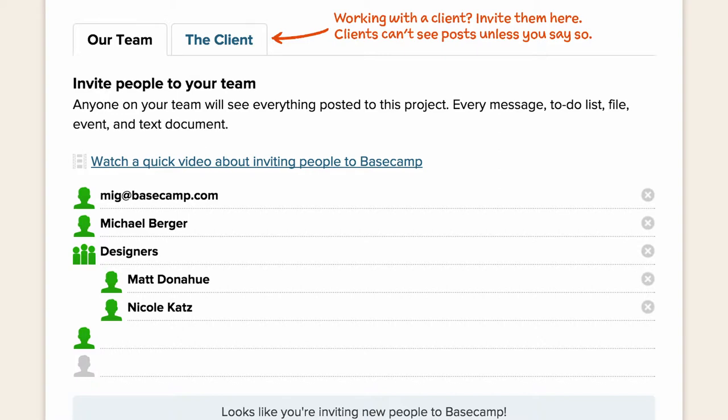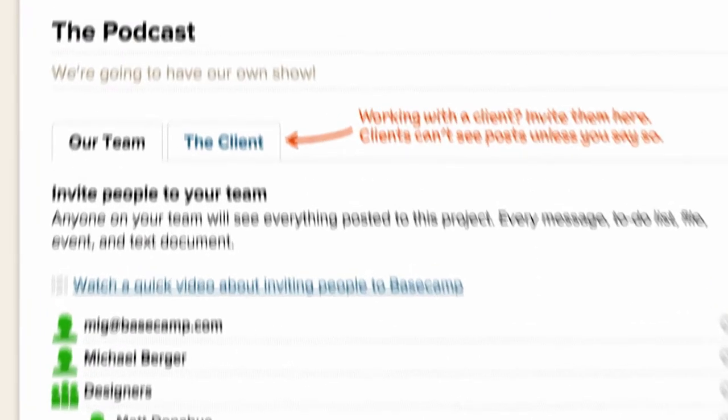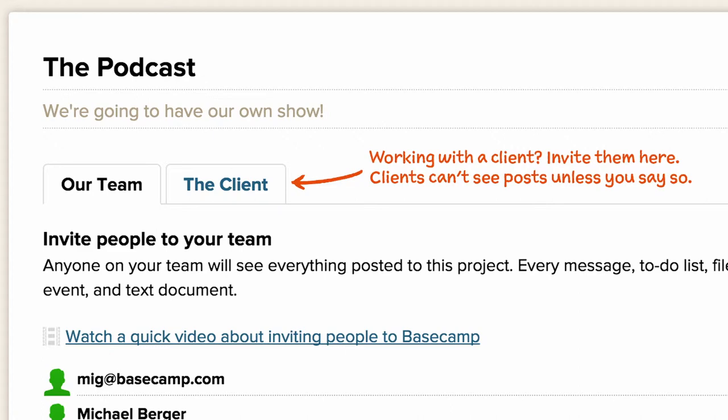If you're going to be working with clients and you'd like the ability to hide certain things from them, you can invite them separately from the Client tab.